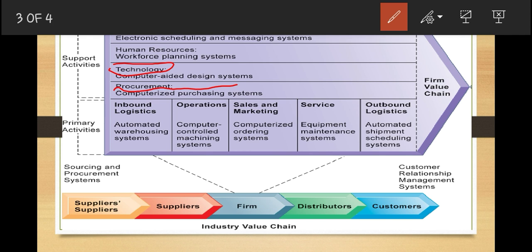We also have procurement as a support activity — this is the purchasing unit — where you will find computerized purchasing systems. With the value chain model and all these activities, it is very possible at each stage to ask yourself: how can we use information systems to improve operational efficiency and to improve customer and supplier intimacy? This forces you to critically examine how to perform value-adding activities at each stage and how business processes might be improved. Using the business value chain model, you can also consider what we call benchmarking.